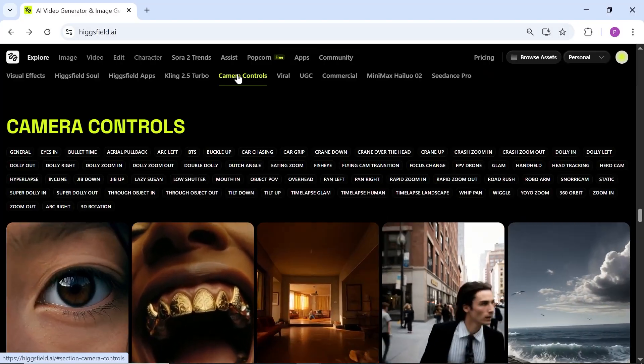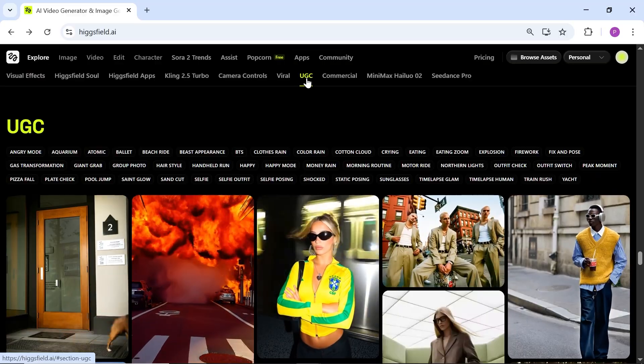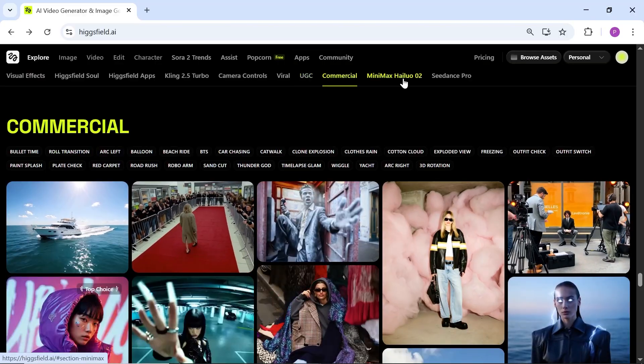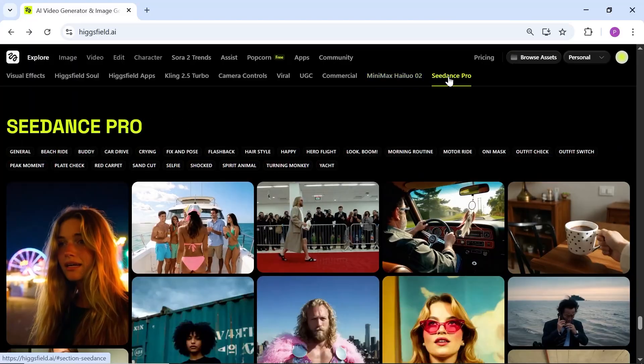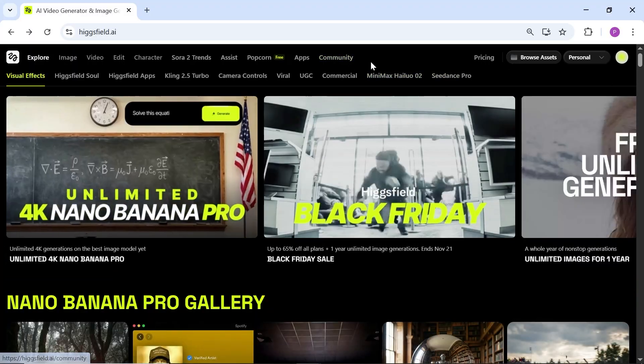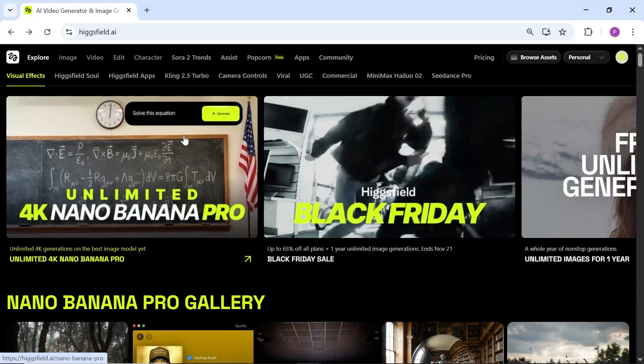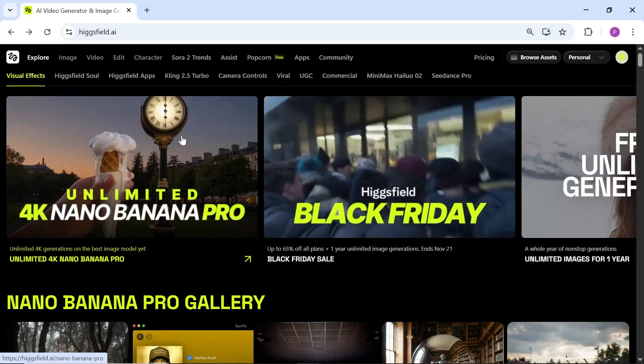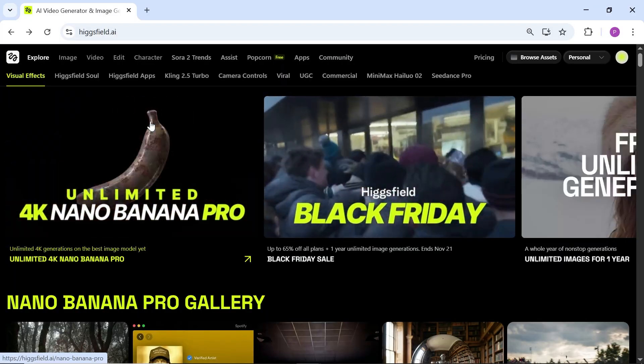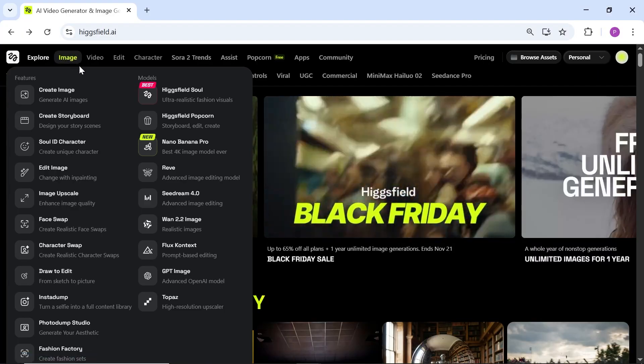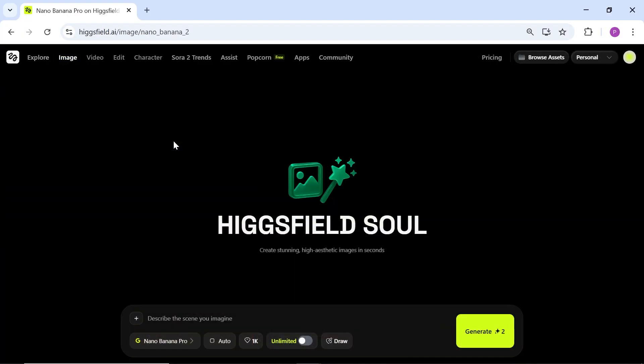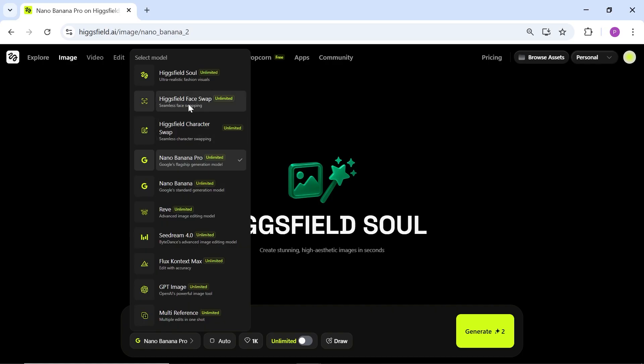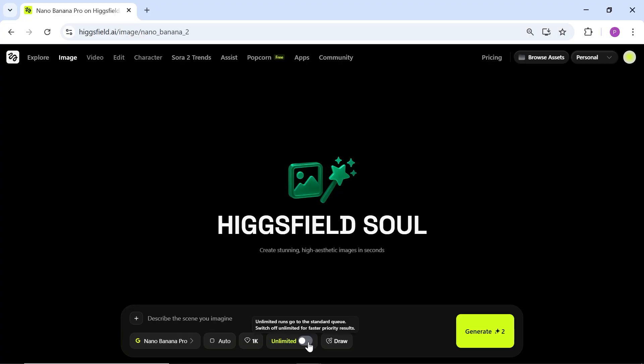I've already tested and explained most of the features and tools you see here in my previous videos, so you can check those out if you like. But today I want to go straight to Nano Banana Pro, which is their newest feature and has become super trending lately. From the image menu, select Nano Banana Pro and enter the image generator section. The user interface is very clean and simple. As you can see inside the settings, you can access other AI models as well, and most of them can be used unlimited. This is one of the coolest things about Higgs field.